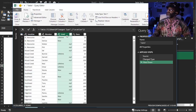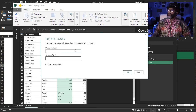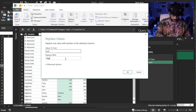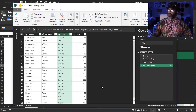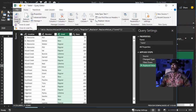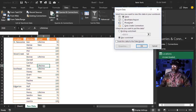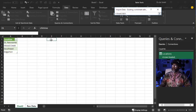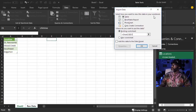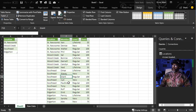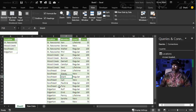Highlight that. Replace values — null becomes regular. That's all we need. Close and load that by where we put our locations — close and load to. Put it over here. There's our list. Get rid of these grid lines — View, grid lines.